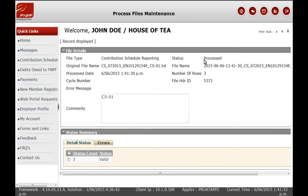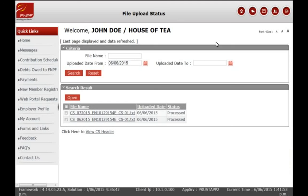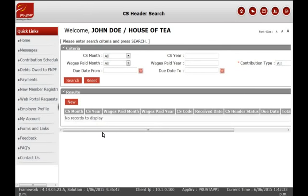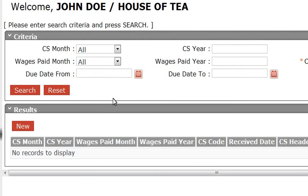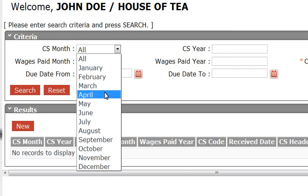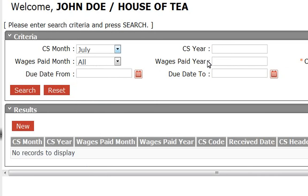Once you've identified the file, open it to verify the format. If the status of the file is processed, click on the previous icon, then click on the Contribution Schedule Header link. That will take you to the Contribution Schedule Header page, where you can search by entering a combination of either the contribution period or wages period.